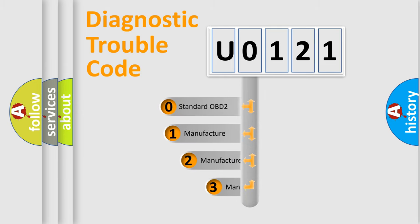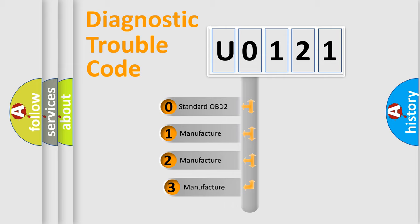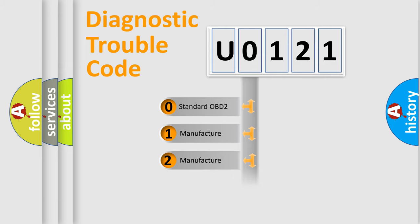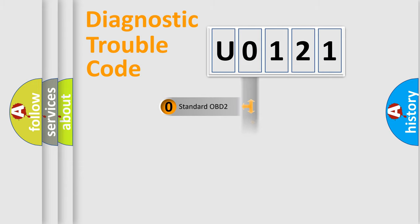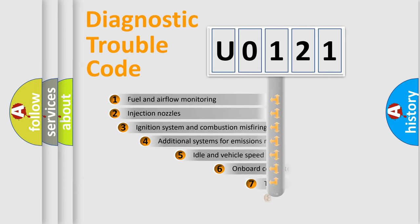If the second character is expressed as zero, it is a standardized error. In the case of numbers 1, 2, 3, it is a manufacturer-specific expression of the car-specific error.